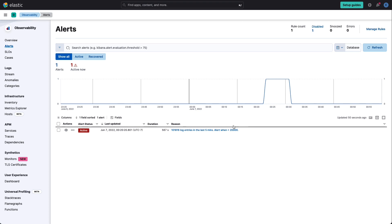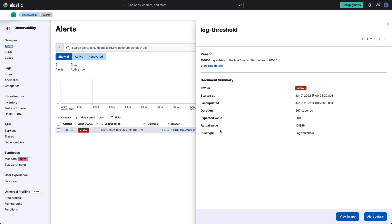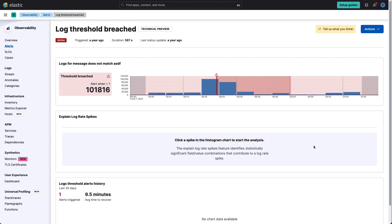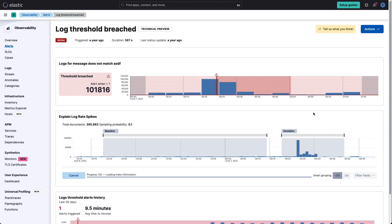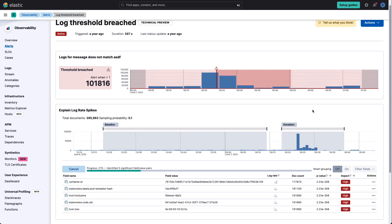And here we see that it not only provides the fact that the threshold was exceeded, but if we look through the details of that alert, we can also see in Elastic that there was a log spike, and we're also getting a log spike analysis.